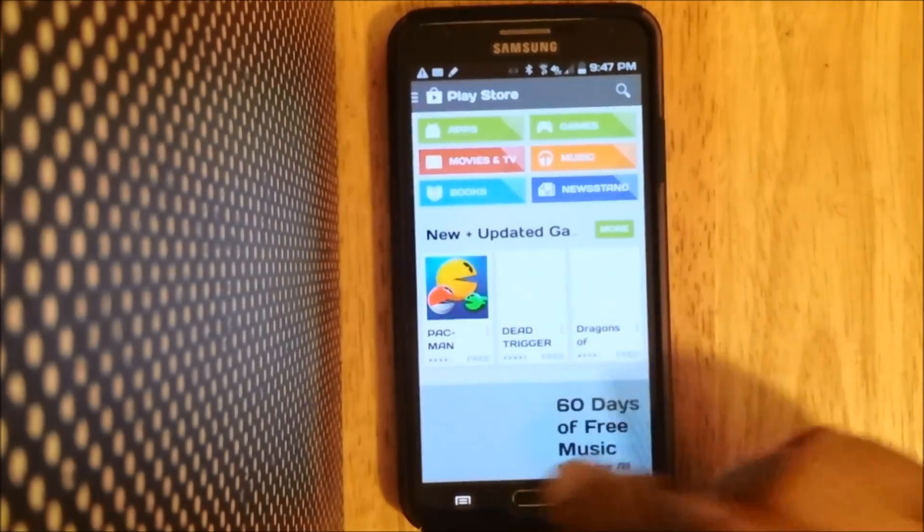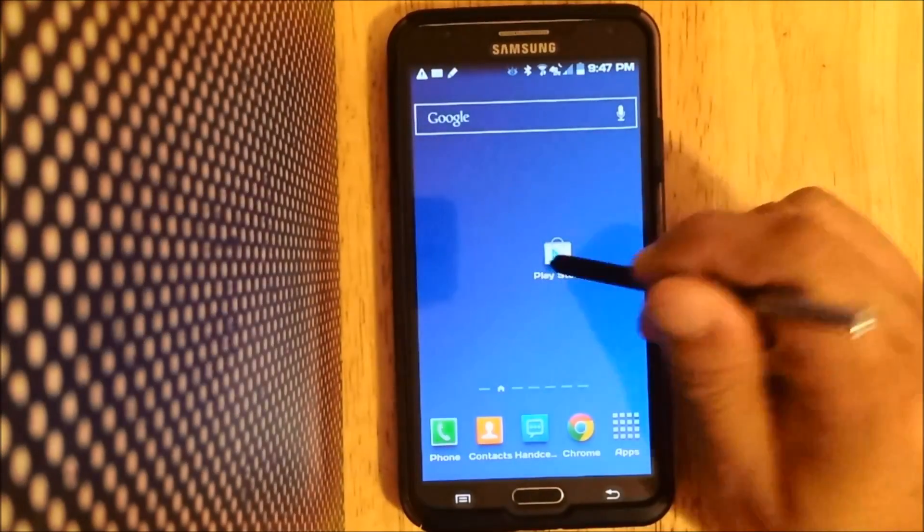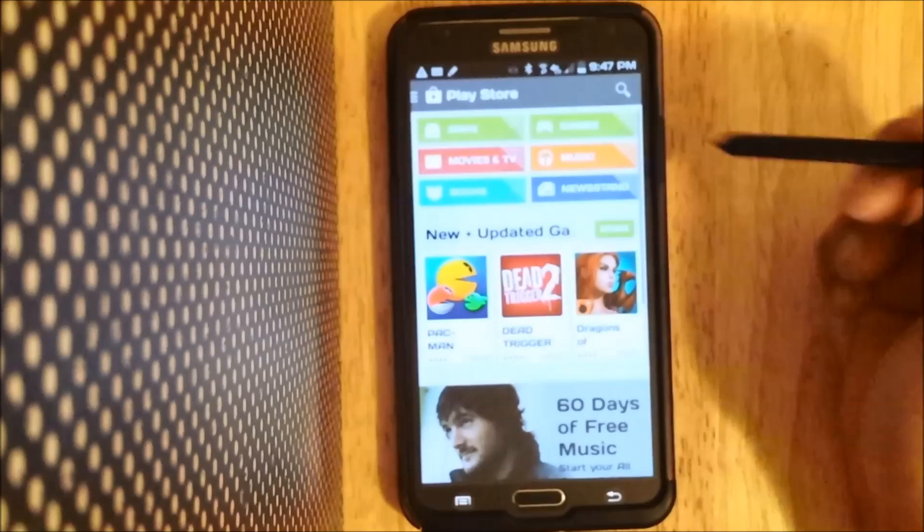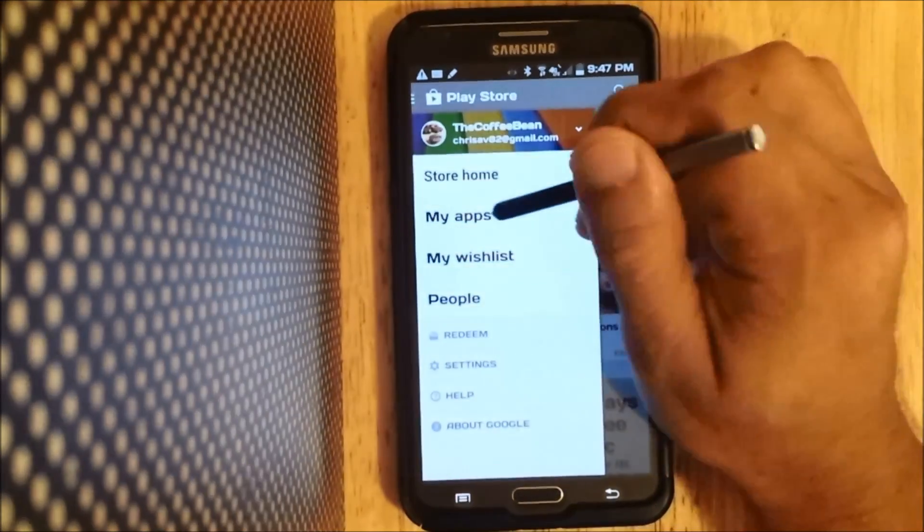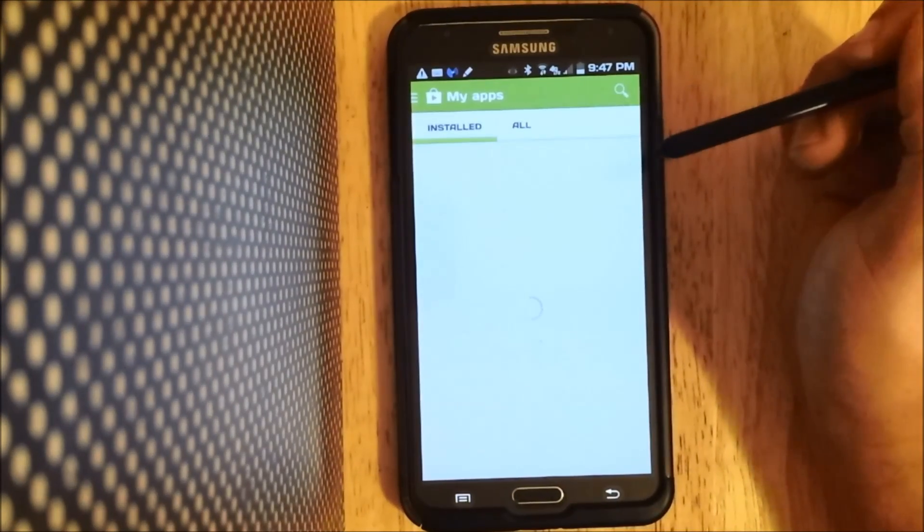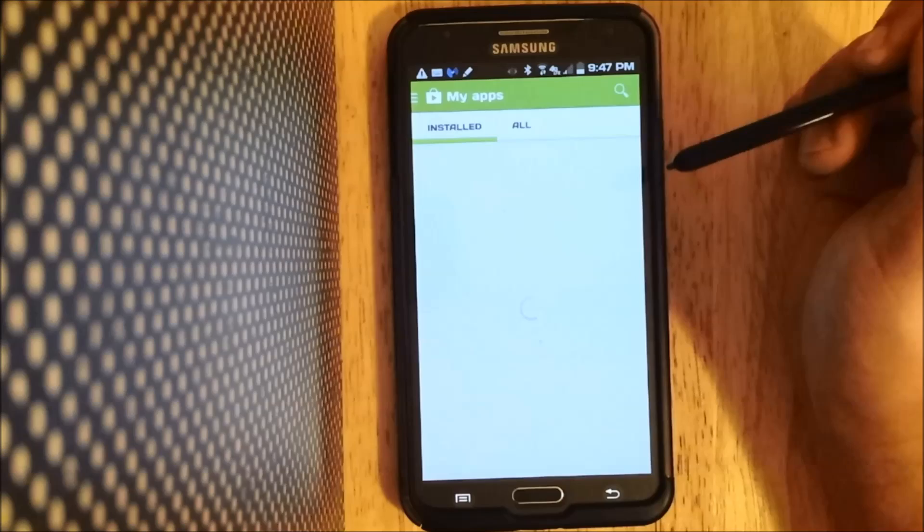When I go to my Google Play Store and if I want to go to my apps, I no longer get that error message.